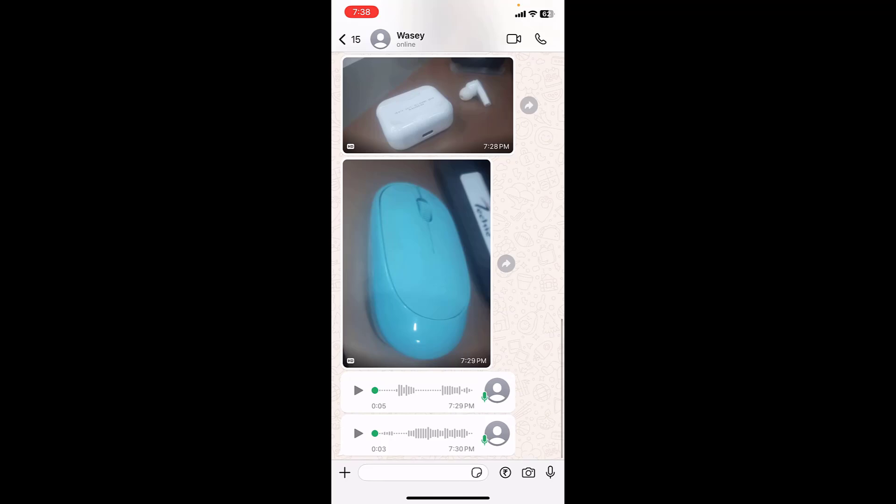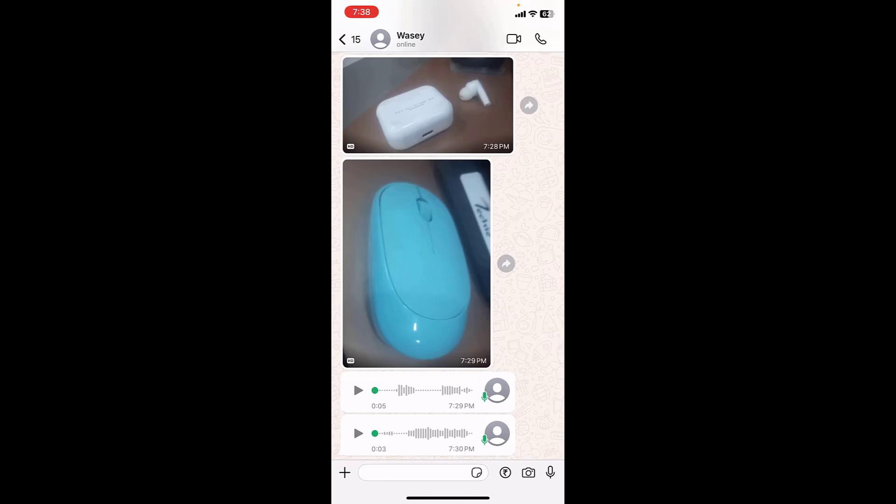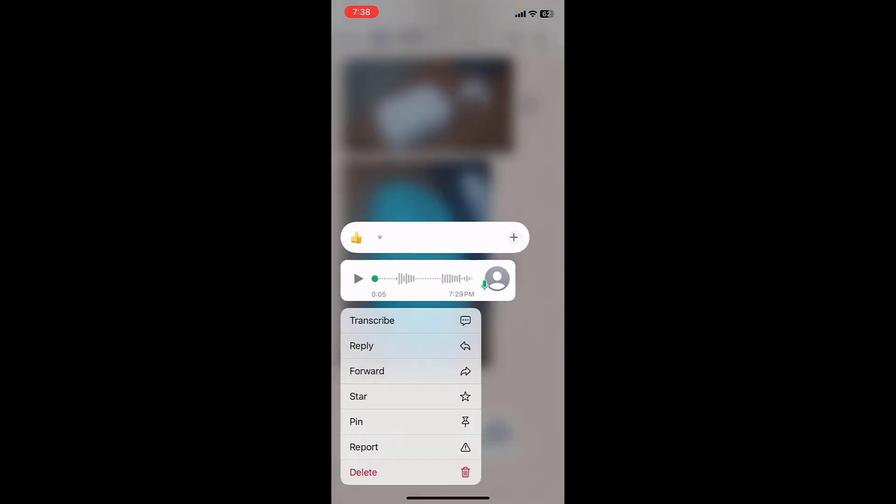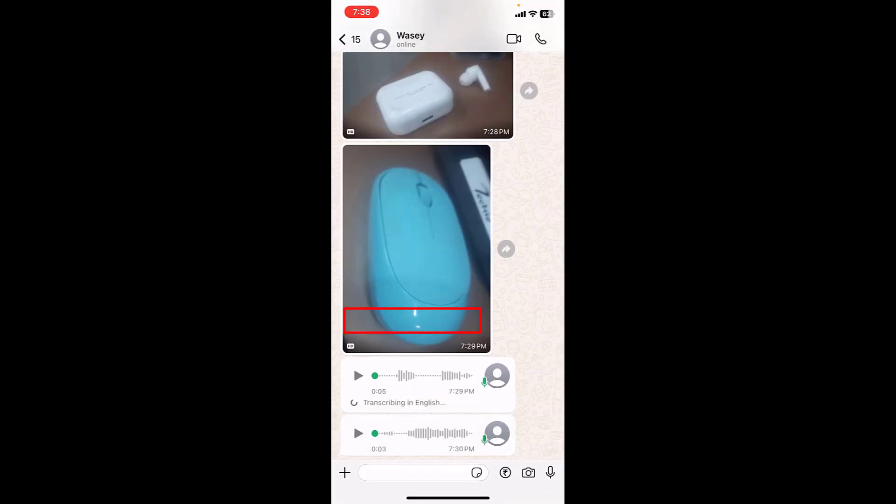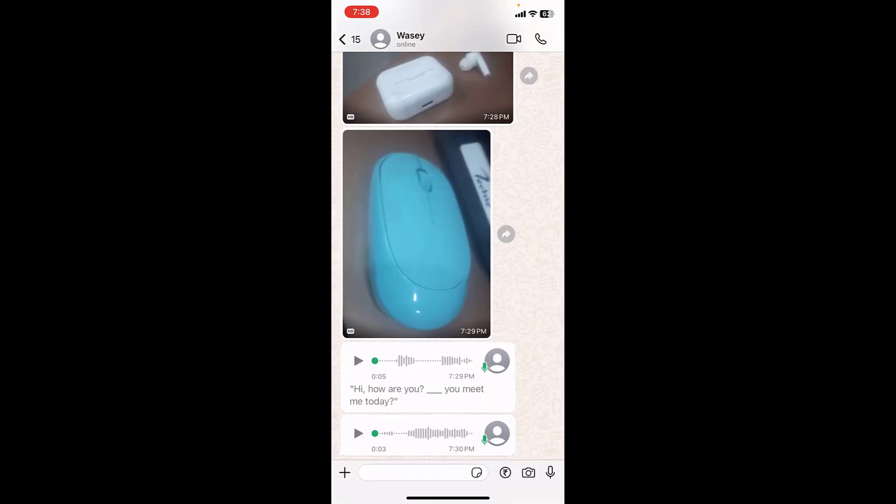So here I have a voice message, but I don't want to listen in public. So I can convert into text. Just tap and hold the voice message and then tap on transcribe. And that's it.